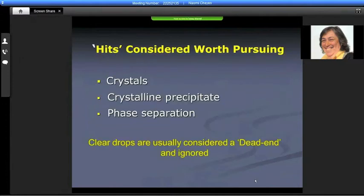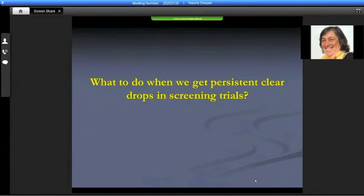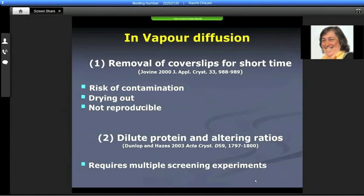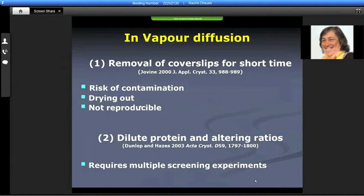When we screen, the hits that are considered worth pursuing are either crystals, crystalline precipitate, or even phase separation, but clear drops are usually considered as a dead end and they are ignored. So what do we do when we get persistent clear drops in screening trials? We don't want to throw them away. There were means people did ad hoc to remove the cover slip for a short time and then put it back, but mostly it was drying out and this was certainly not reproducible. There were other ways to alter the ratios of proteins, but all these require multiple screening experiments, and when one has a limited amount of protein you don't want to have to do it again.